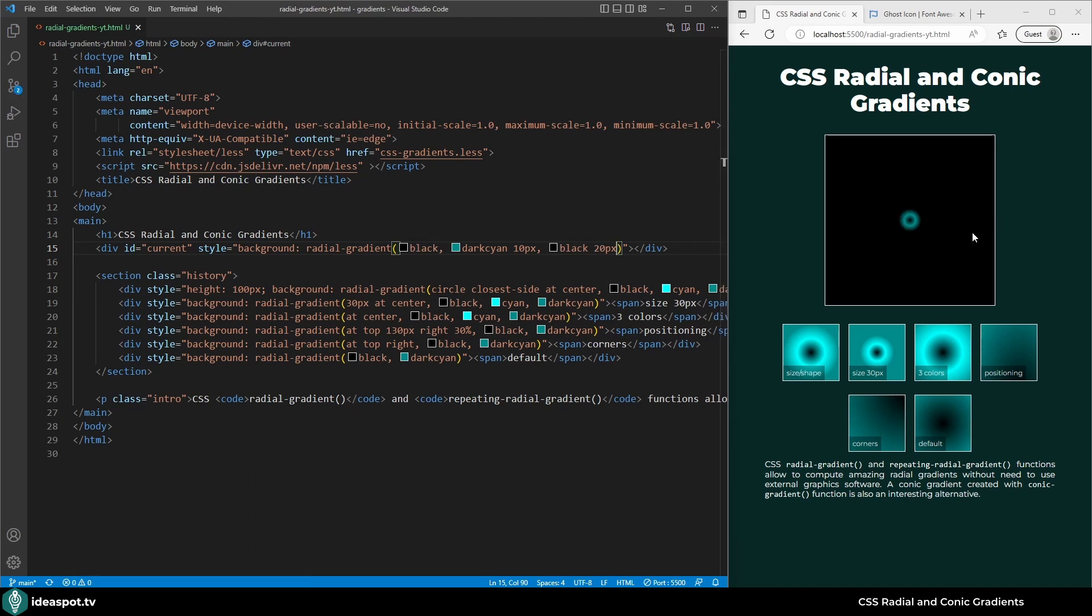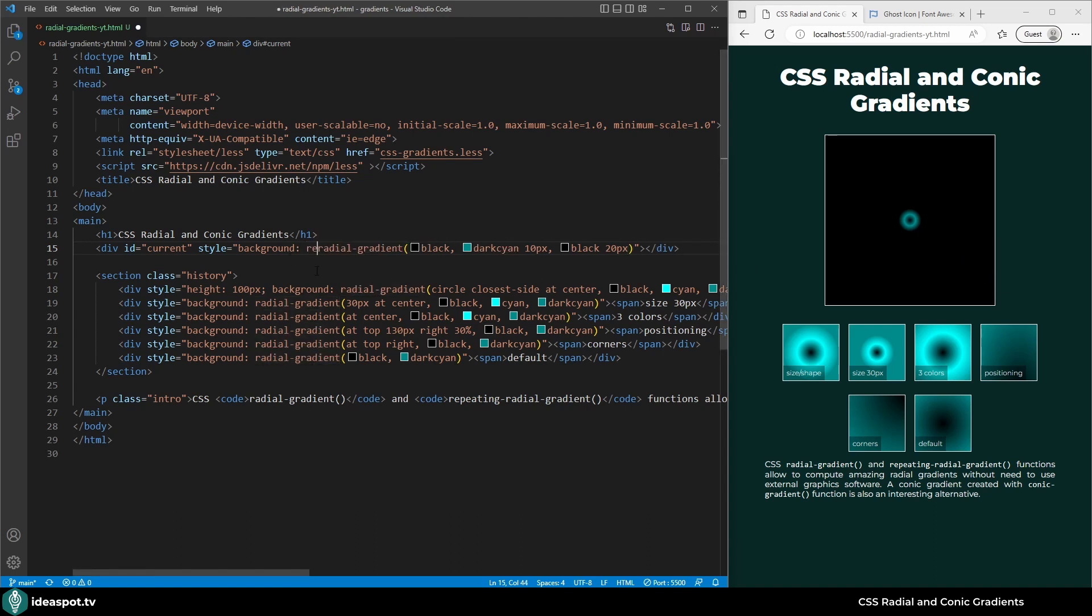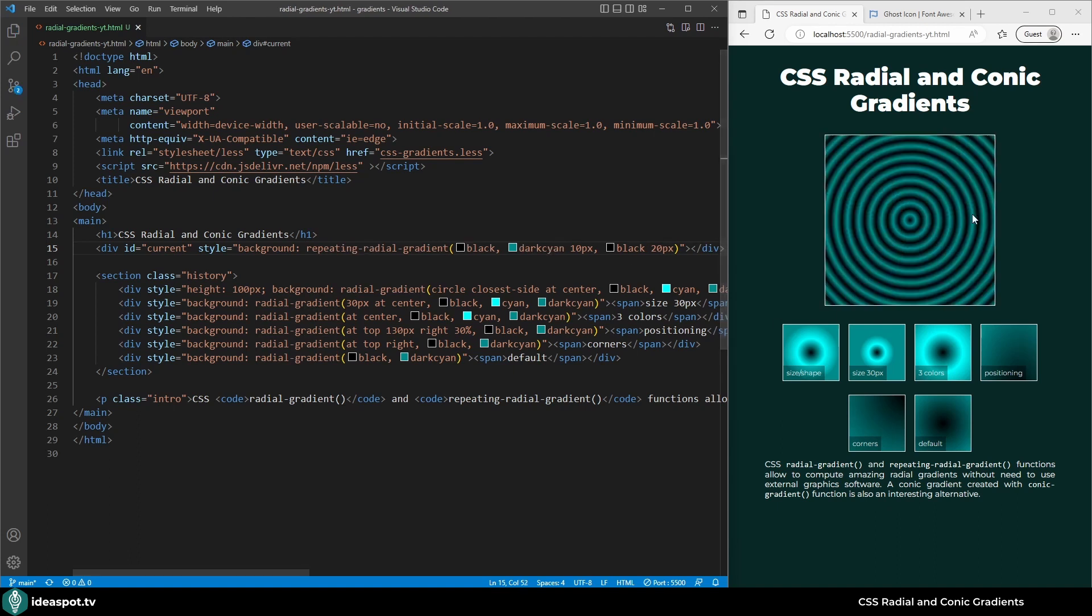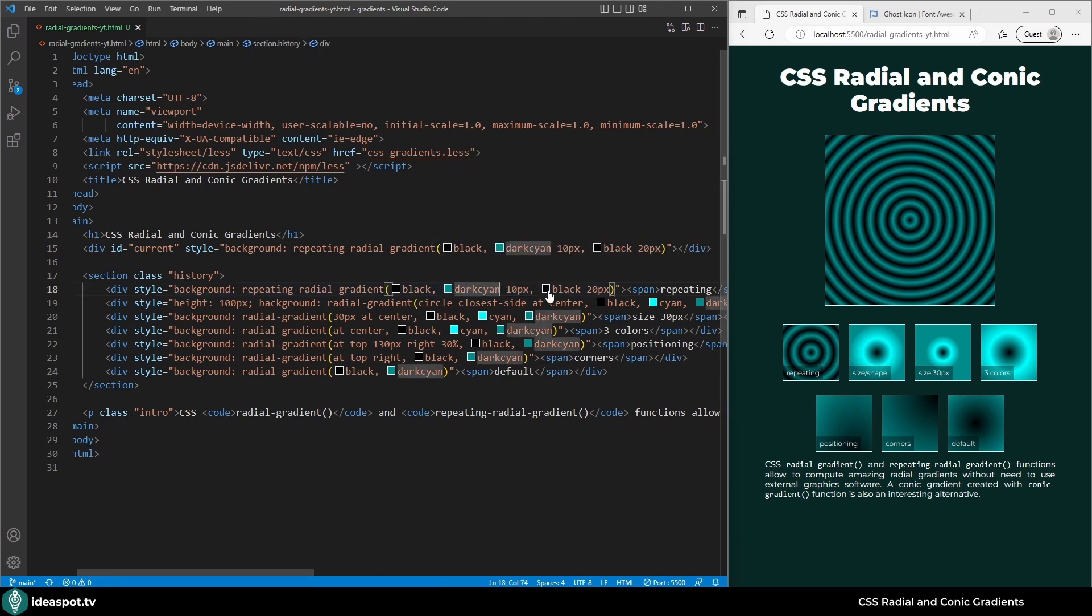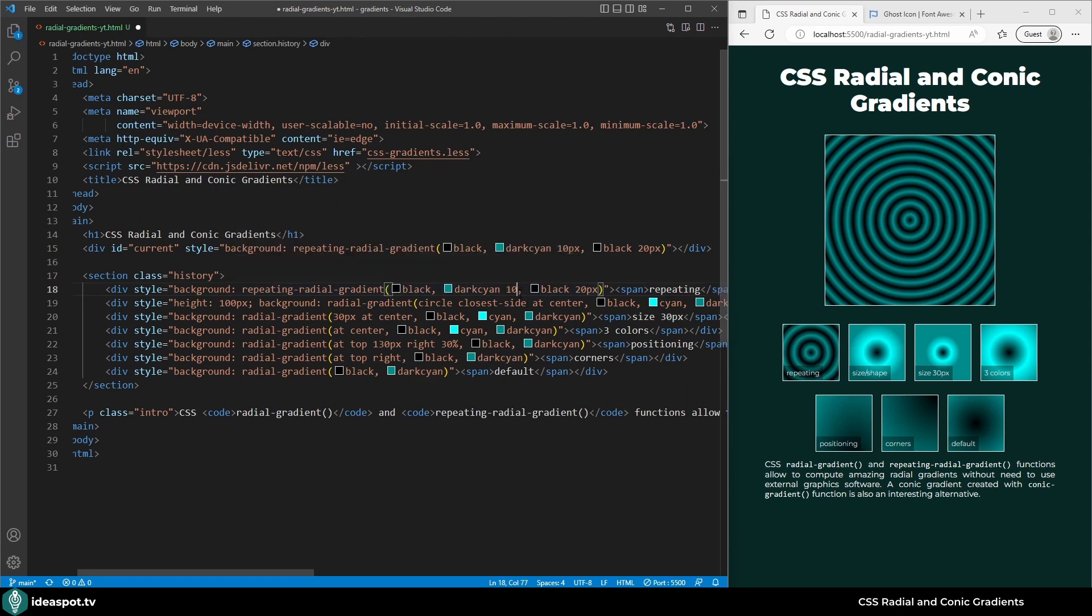If I wanted the gradient to repeat now I can do that easily by changing the function from radial-gradient to repeating-radial-gradient. And now I have this nice hypnotic shape. Notice that when I put this gradient in a smaller box the sizes of the rings are exactly the same because I used pixels not percents.